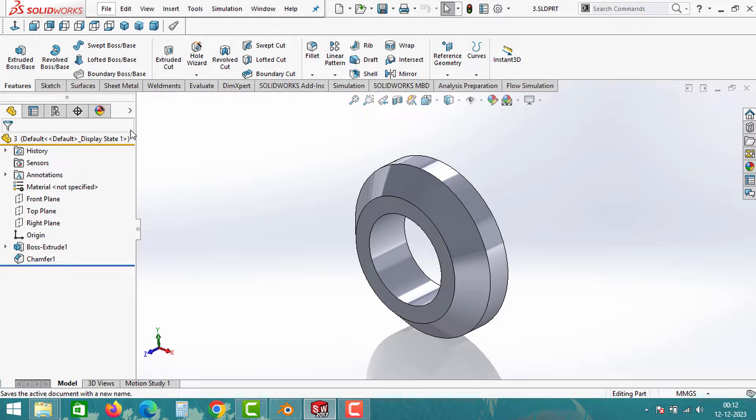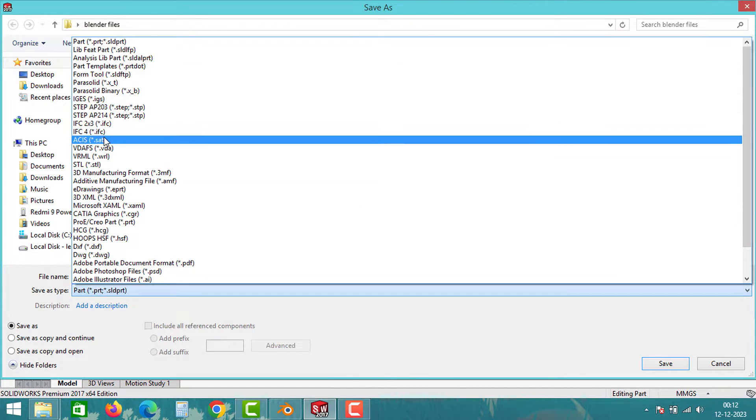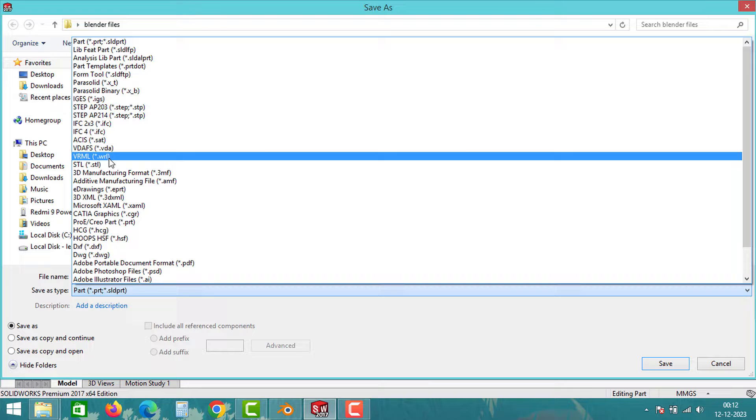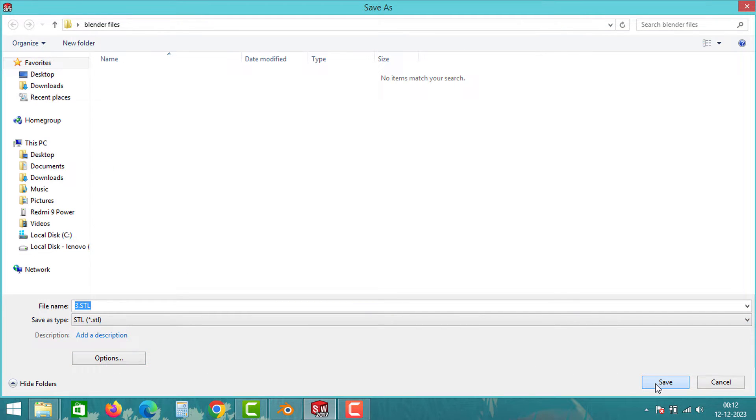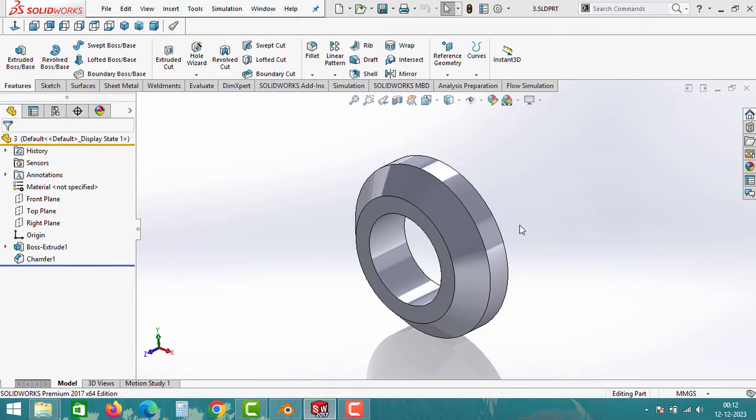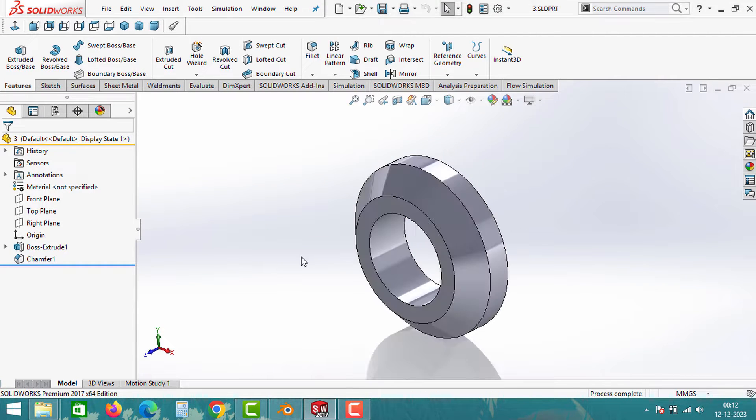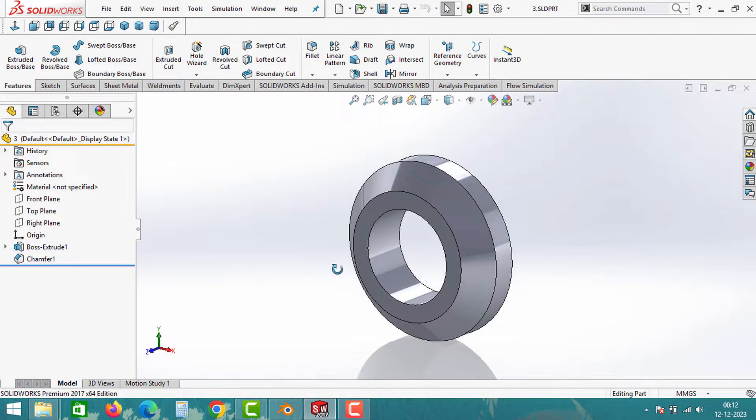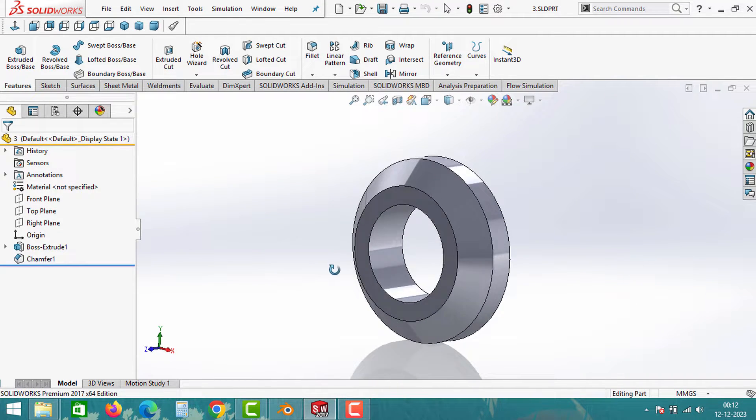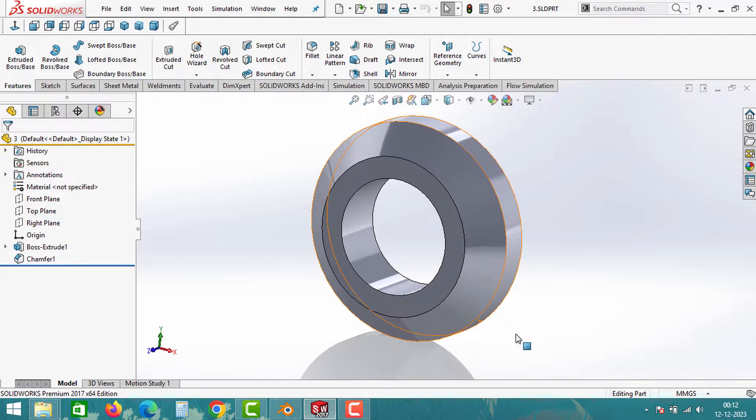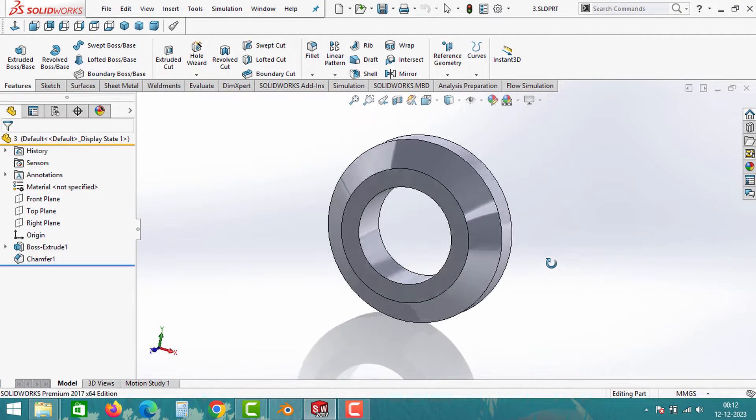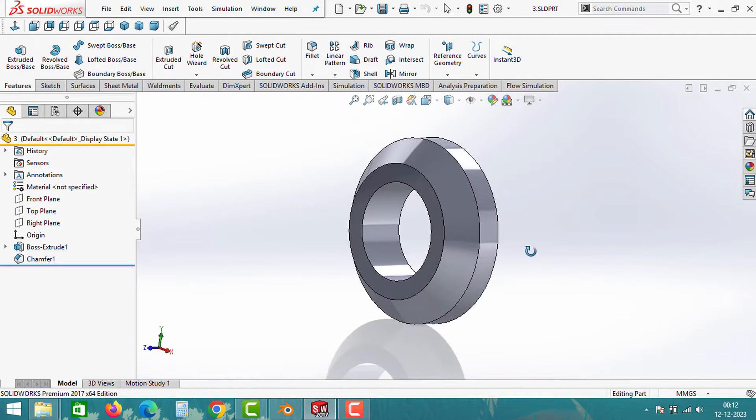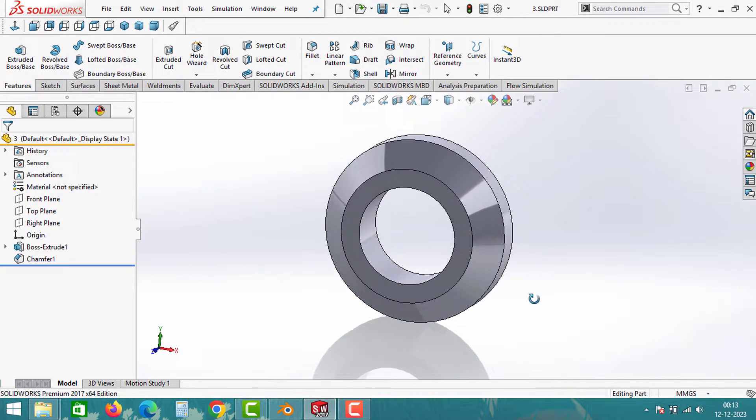Now there is one more file format Blender can read from SolidWorks, and that is the STL file format. Click on STL file, maintain the default options and click on save. These three file formats can now be opened in Blender for animation and rendering purposes, suitable for advertisements. Also, these file saving options are available in all 3D software, so you won't face any issues finding these file types.